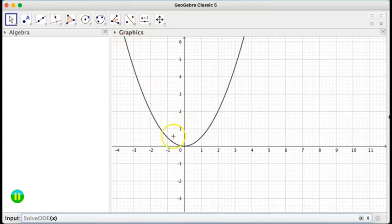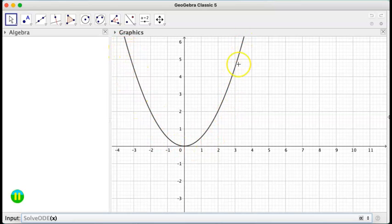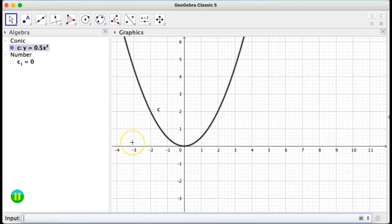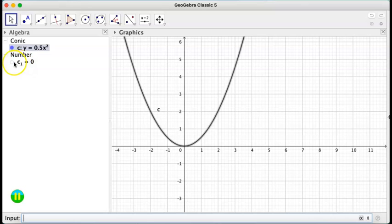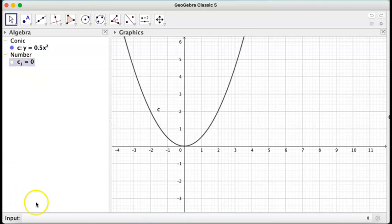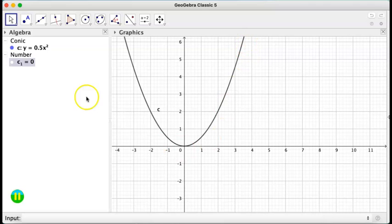Now what happened here is the GeoGebra actually chose itself a constant. So the graph that we have here, it's actually just for a constant equals 0.